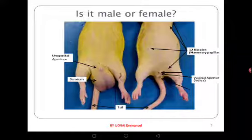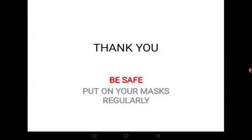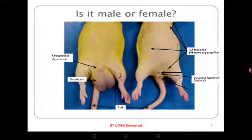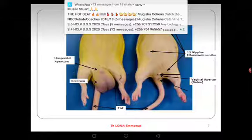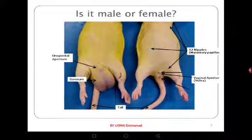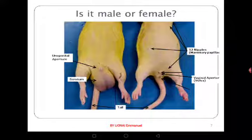When you look at these two organisms, can you identify which one is female and which is male externally? The one on the left with the prepuce and scrotum is the male. The one without the scrotum but with the vaginal aperture — the vulva and the nipples — is the female. At this level, we don't just appreciate you for identifying the sex, but also for giving reasons why the animal belongs to that sex. You should be able to defend your answer by describing the structures you have seen.